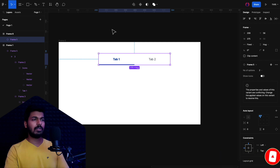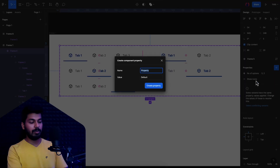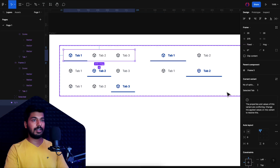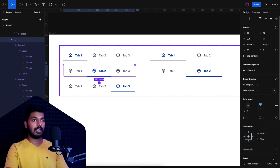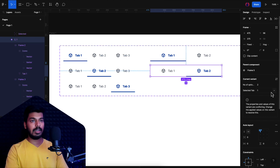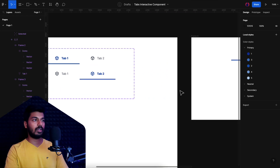There's one more property I missed — the selected state. I'll go back and add a new variant property called 'selected', with the default value of one since the first tab is always selected by default. Then I'll edit each variant to give the correct value: the variant with Tab 2 highlighted gets value two, Tab 3 gets value three. For the two-tab variants I assign the matching values of one and two accordingly.